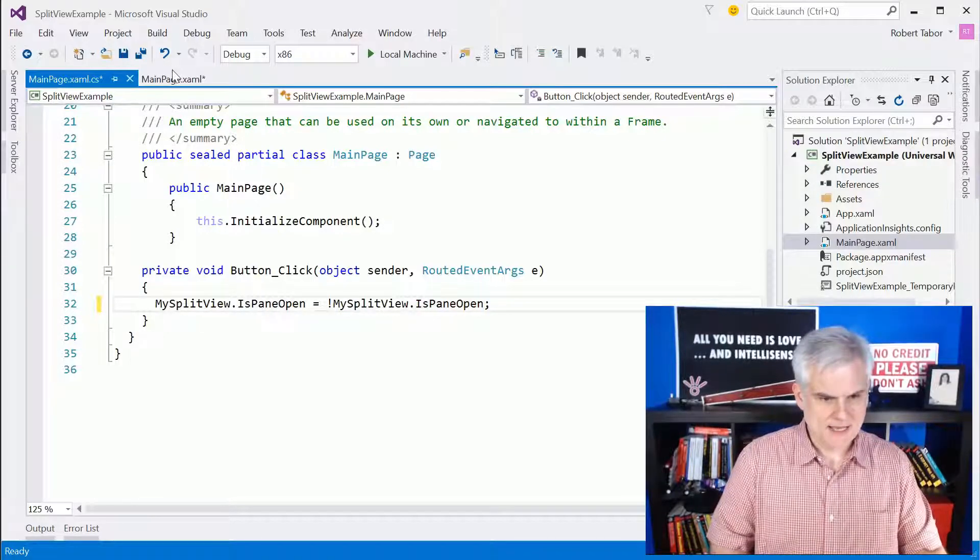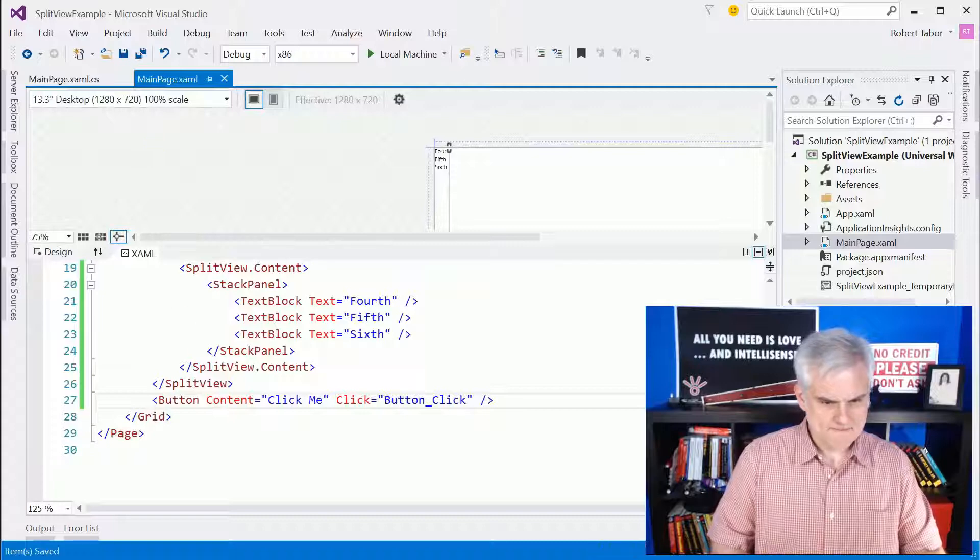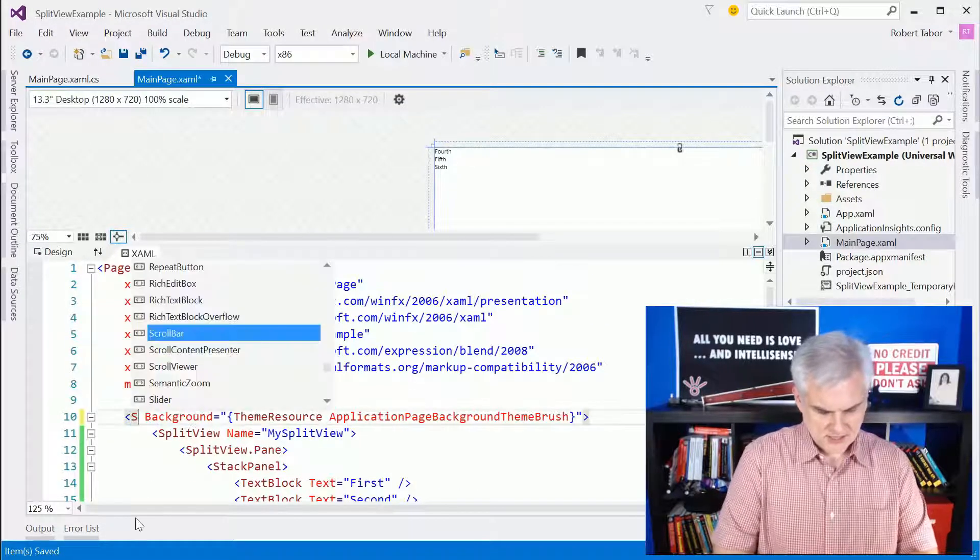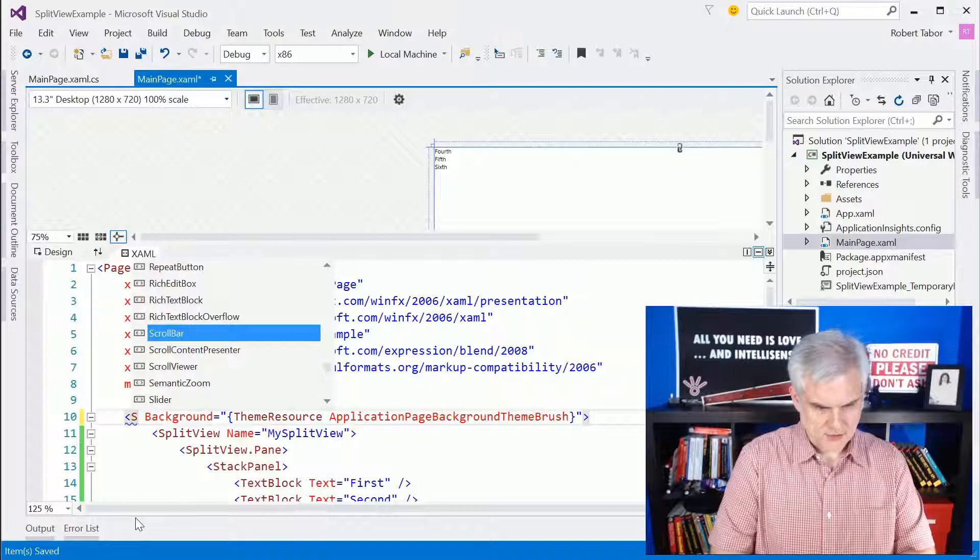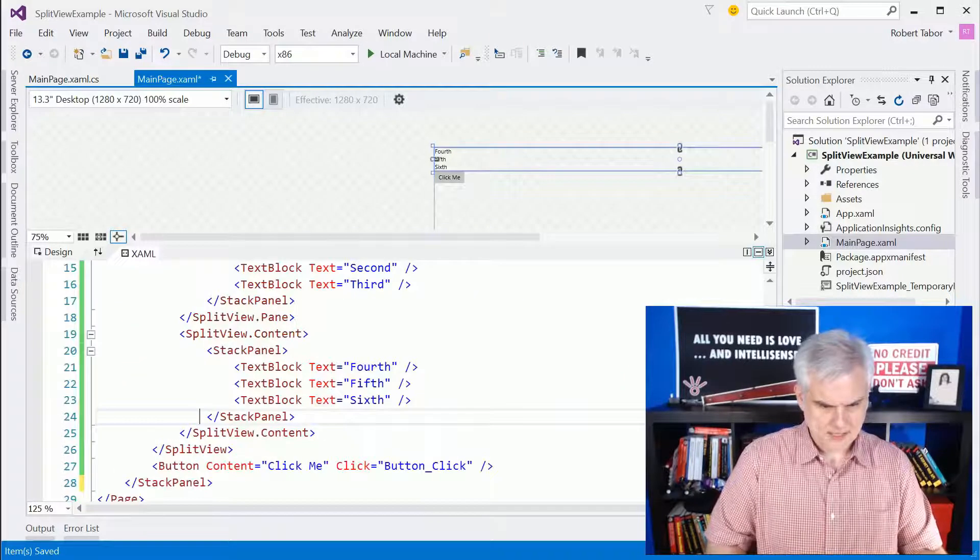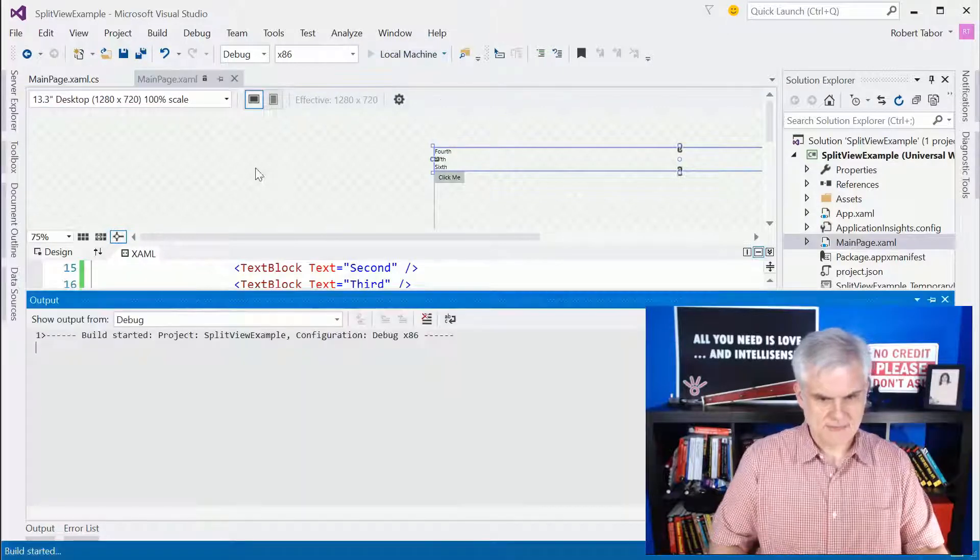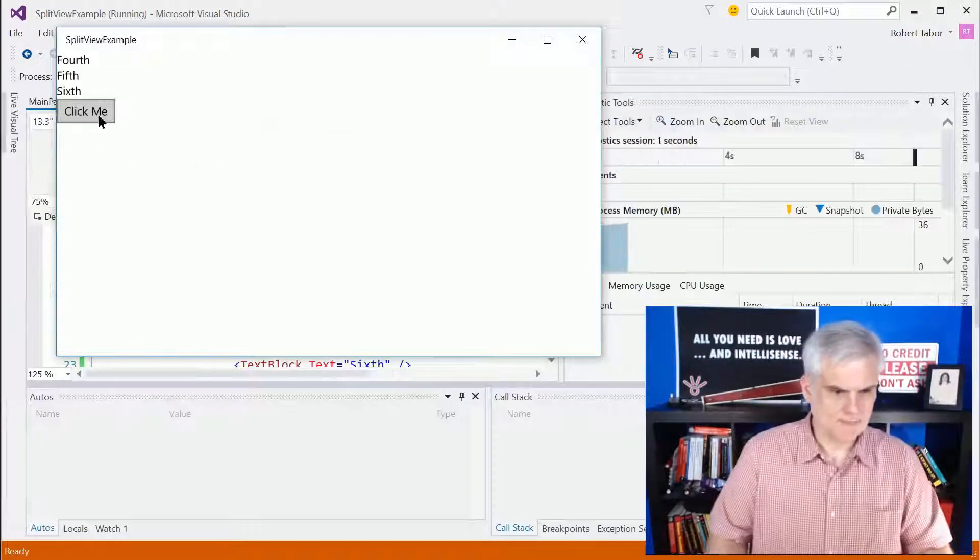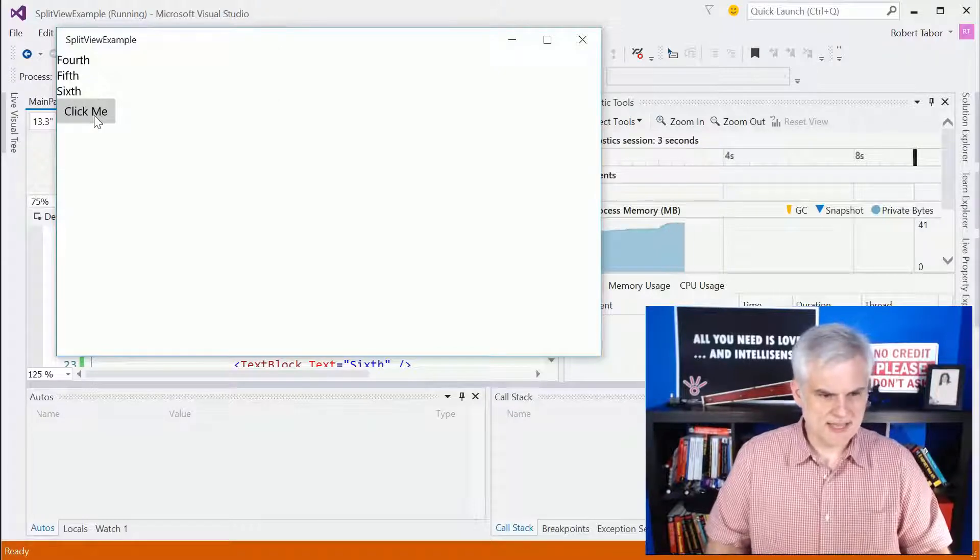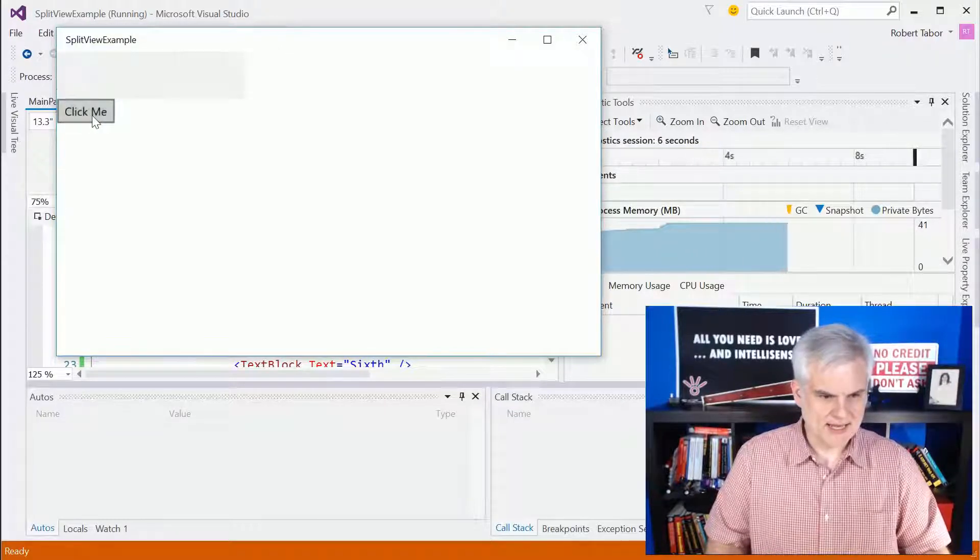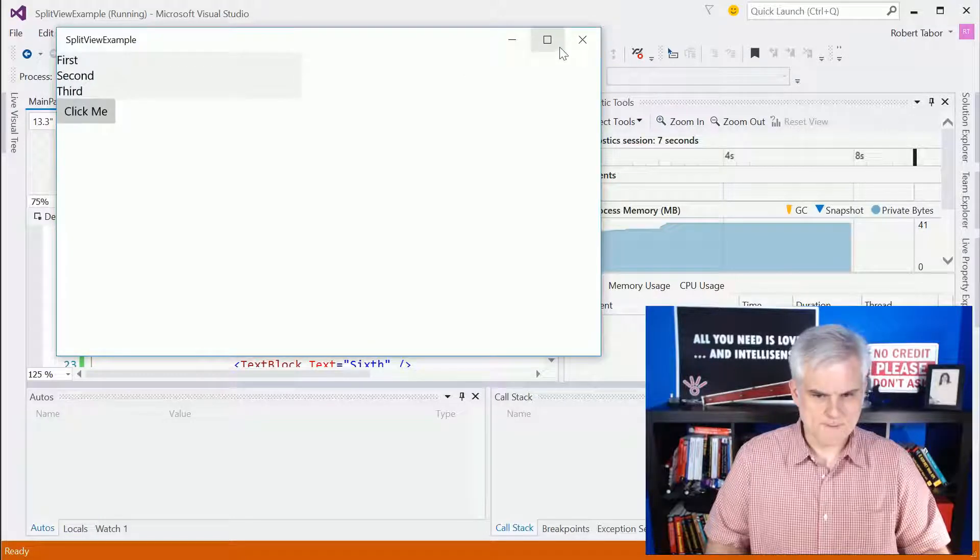So now let's do one more thing. I'm going to change this outermost item from a grid to a stack panel and then I'm going to delete that and then I'm going to save it and let's run the application. You can see that I can display and hide that panel. Very cool.